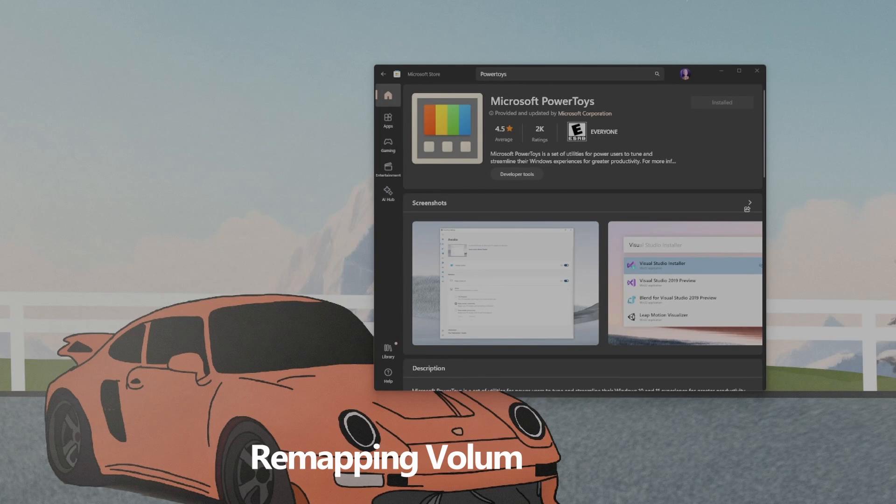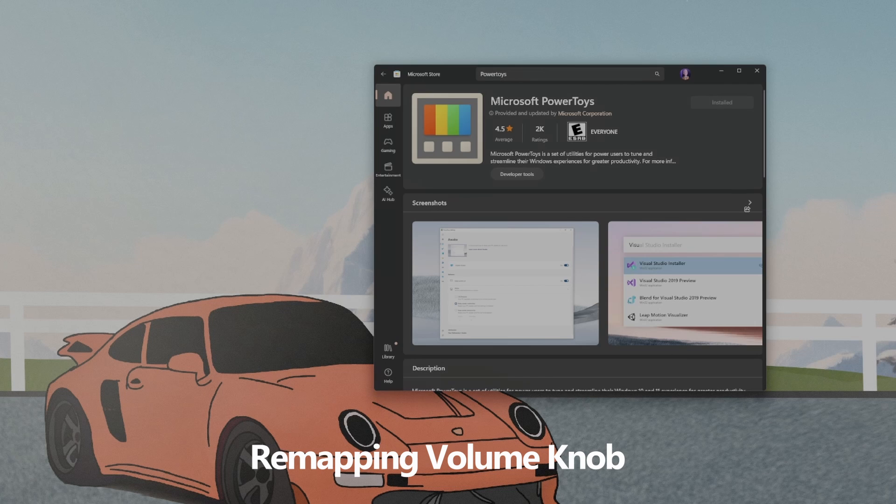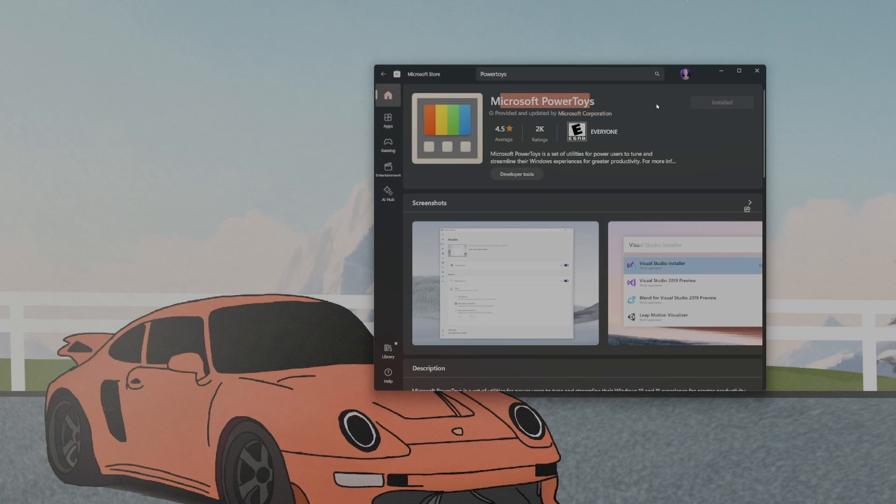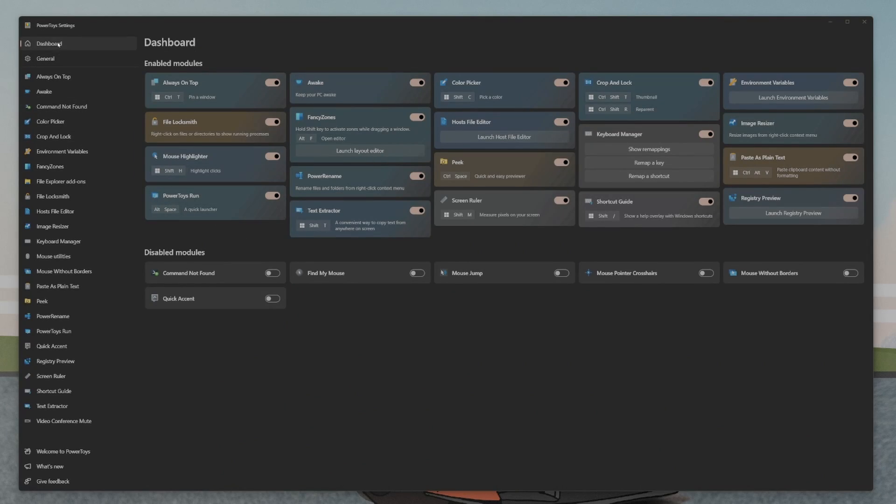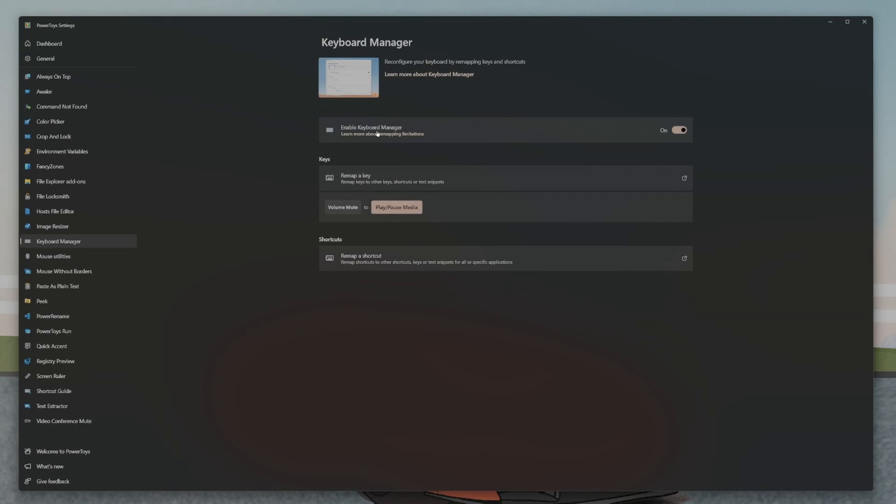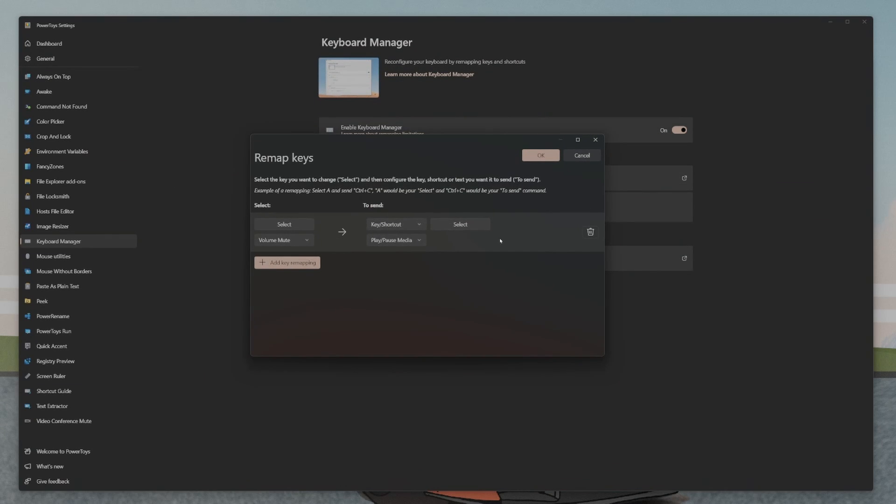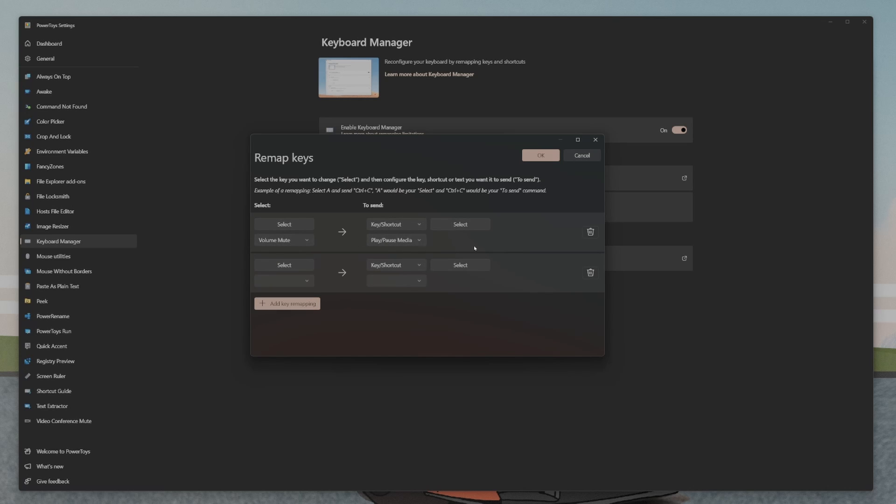And to change the functionality of the volume knob click or volume up, volume down, you can use Windows PowerToys. You have to go to the keyboard manager, then keys. Then you have to remap a key. This is how you would change it from volume mute to play pause. If you wanted to remap it to do something else, you can change it from volume mute or play pause to something else. It's a really simple process.